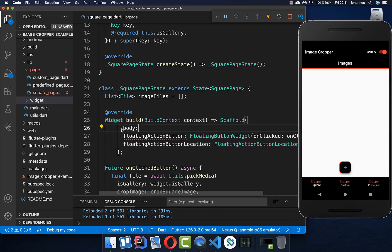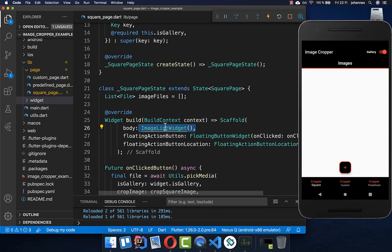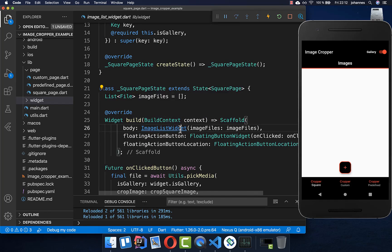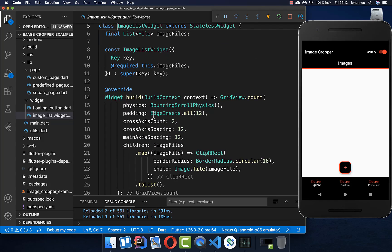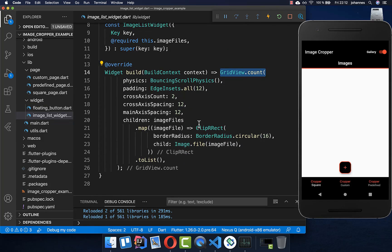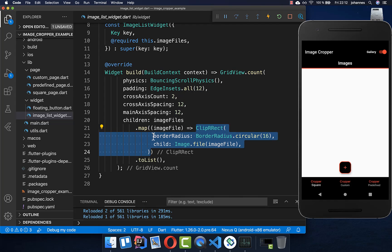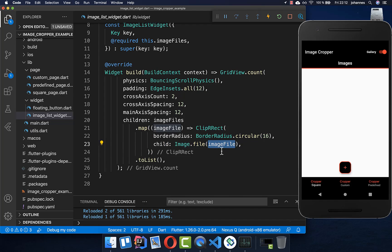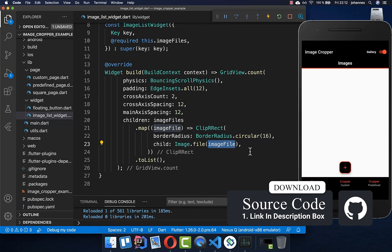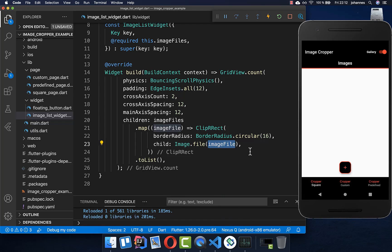We go to our build method and the body property to show all the images selected from the gallery. I create here an image list view which I have already created, and inside we set all the files of our images. In this image list widget, we have a grid view where we simply display images and also crop them a bit so that they are rounded. We put image.file inside, where we pass the file of our image. If you want to get the whole source code, you can get it with the first link in the description.